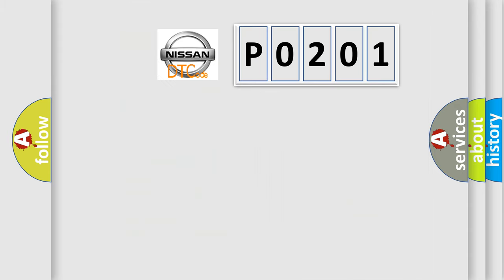So, what does the diagnostic trouble code P0201 interpret specifically for Nissan car manufacturers?